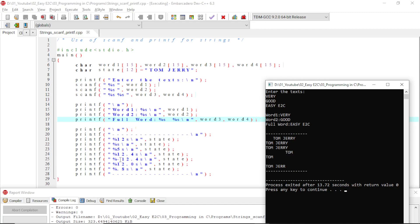With format '%-12.4s', the negative sign means the output is left-justified instead of right-justified, but still only 4 characters are printed. With '%12.0s', since 0 is specified after the decimal point, zero characters are printed, resulting in a completely blank line. The field width of 12 is still allocated, but nothing appears.